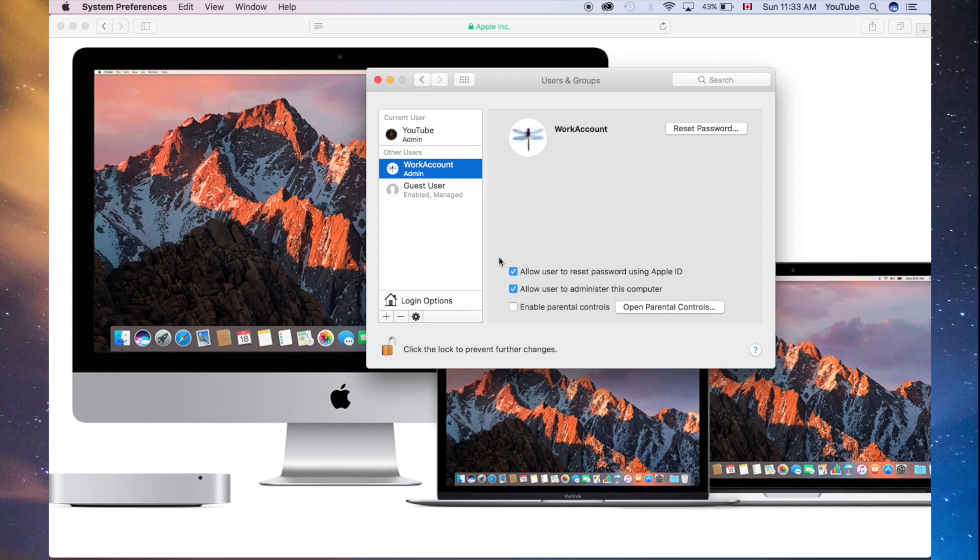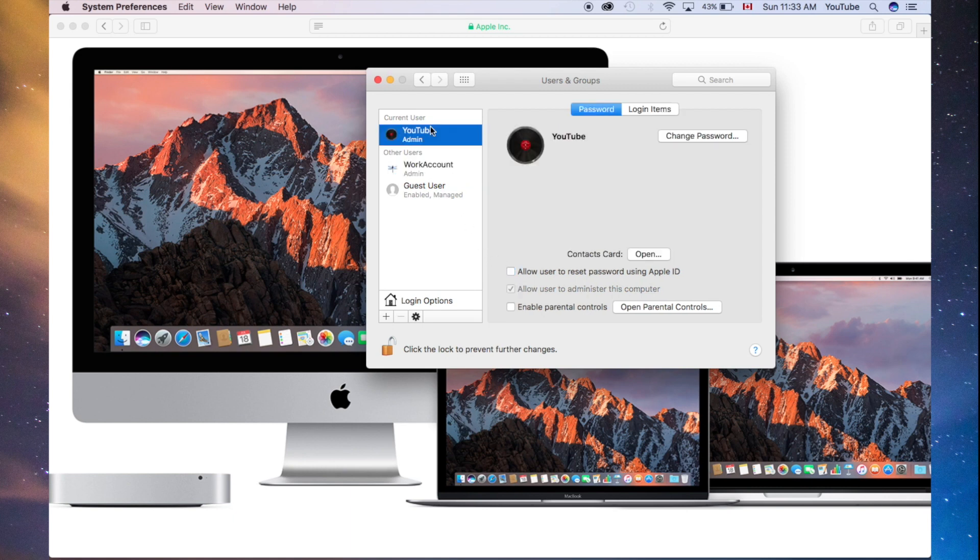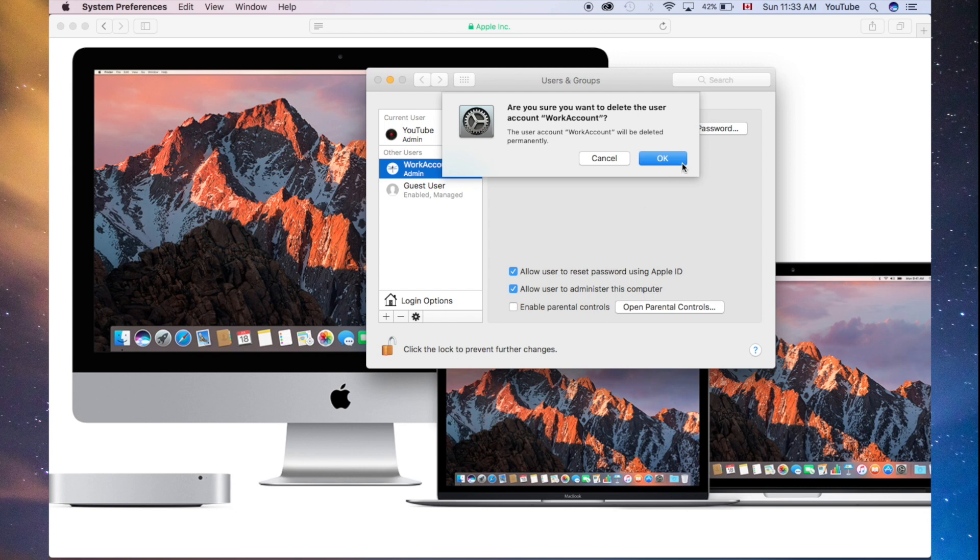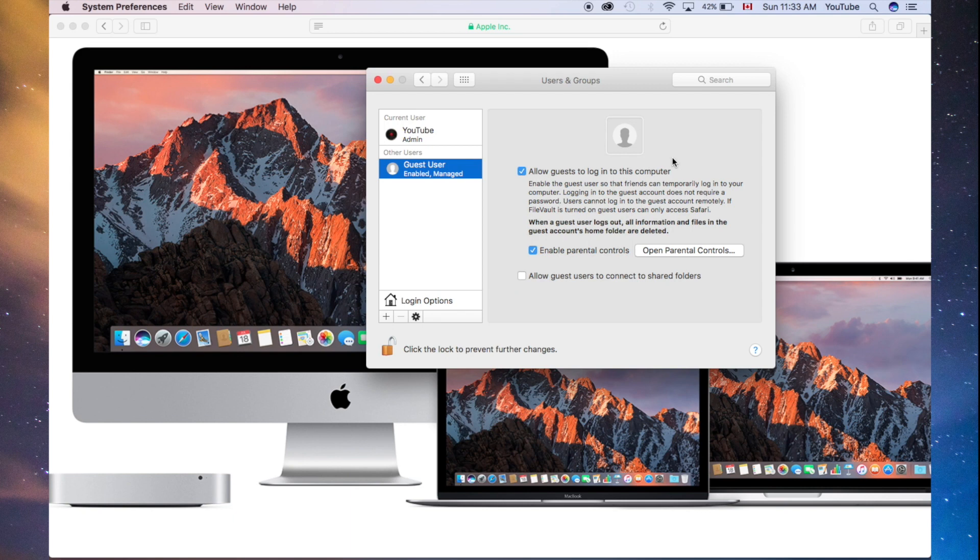As always, you need one admin account for sure to be running on your Mac. Right now, we are logged into our YouTube account. We're going to delete our work account, just by selecting the minus sign, like I told you. We want everything to be deleted. So, we clicked our minus sign, and it was deleted.